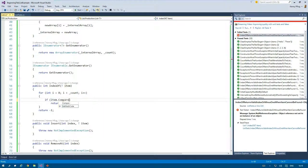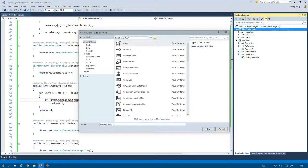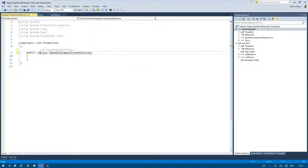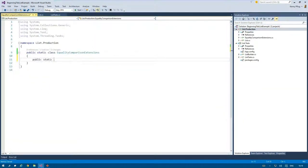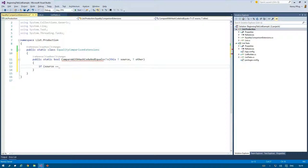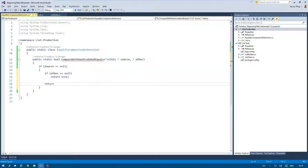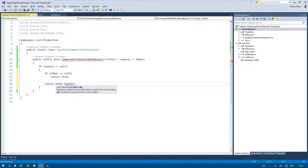To solve the problem I create an extension method called CompareWithHashCodeAndEquals that encapsulates the whole process of comparing two items with each other. First I check if source is null. If that's the case I can immediately return true if other is also null.